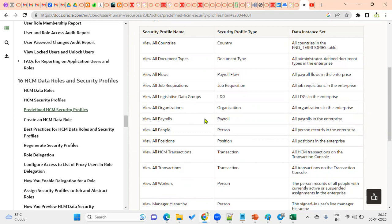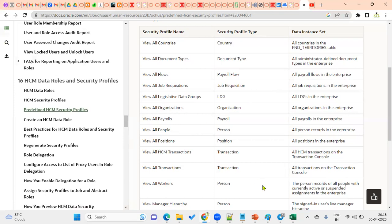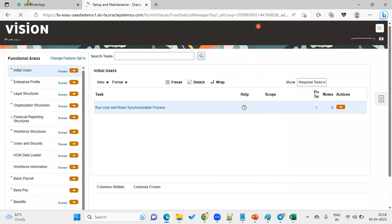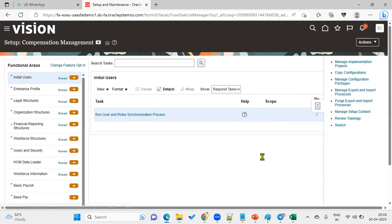Why are role provisioning rules required? Role provisioning rules define to whom a particular role can be assigned. You can restrict it — for example, this role can only be assigned to employees in a specific department, business unit, or legal employer. Whenever creating a role provisioning rule, if you don't mention any condition, the role can be assigned to all employees. It's important to be clear on the fields that appear in this task.